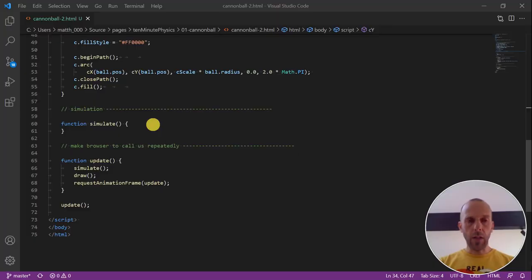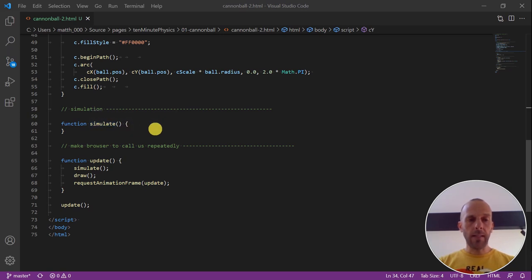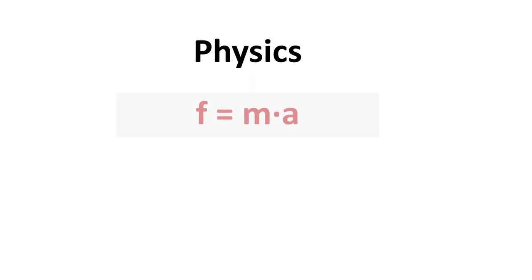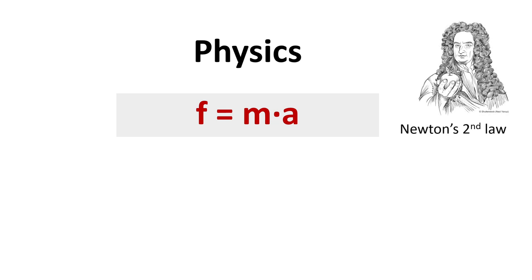Now comes the essential part, basically the simulation of the cannonball. In order to be able to write this I need to give you a brief introduction to physics. The most important equation that describes everyday physics is f equals m times a or force equals mass times acceleration, also known as Newton's second law.